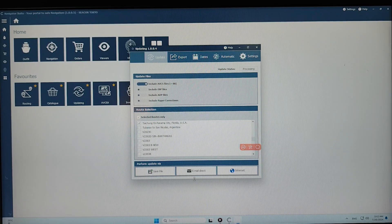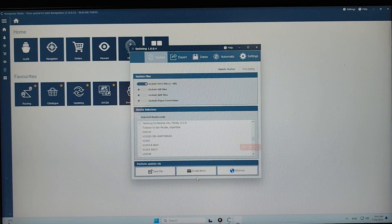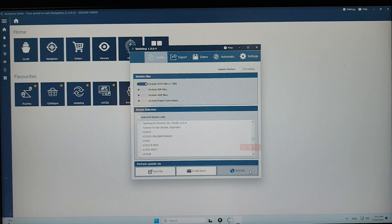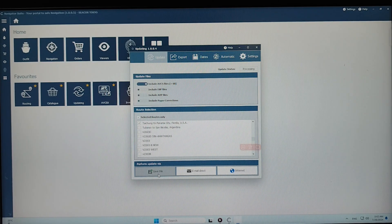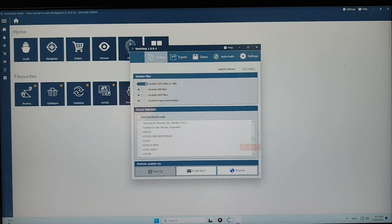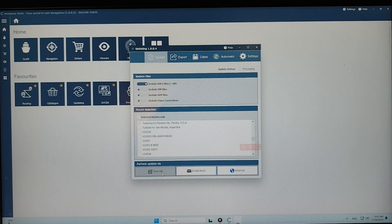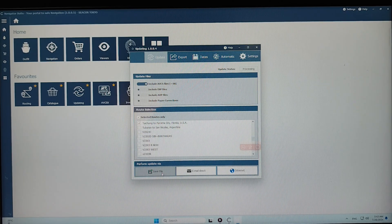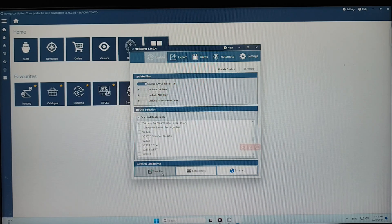Now you have two options to download the weekly updates file. The first one is 'Save File' and the second one is via the internet. With the first option — Save File — this is useful for cases where the vessel is at sea and doesn't have a good internet signal but you still want to get the updates.